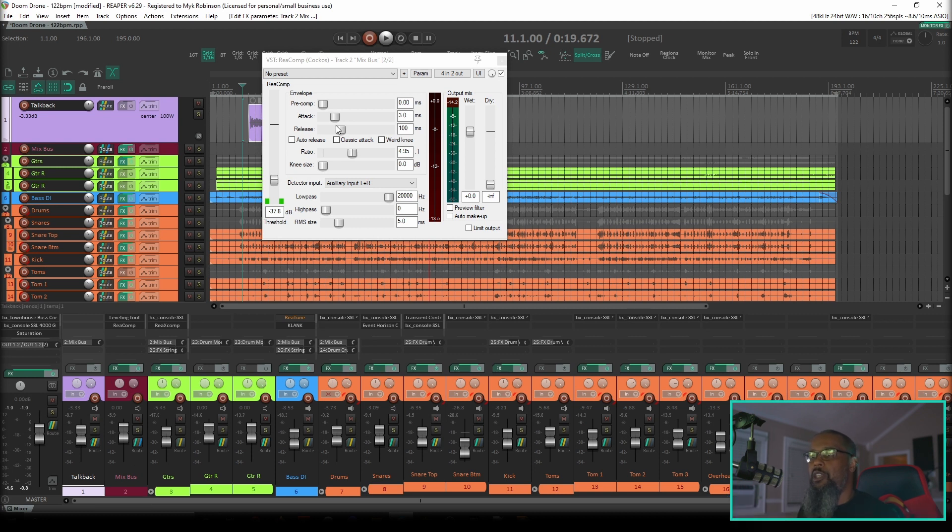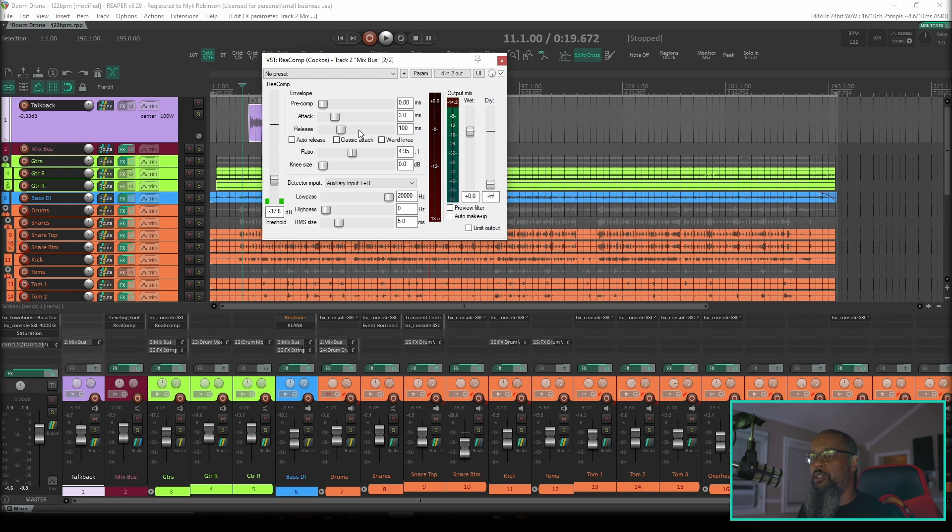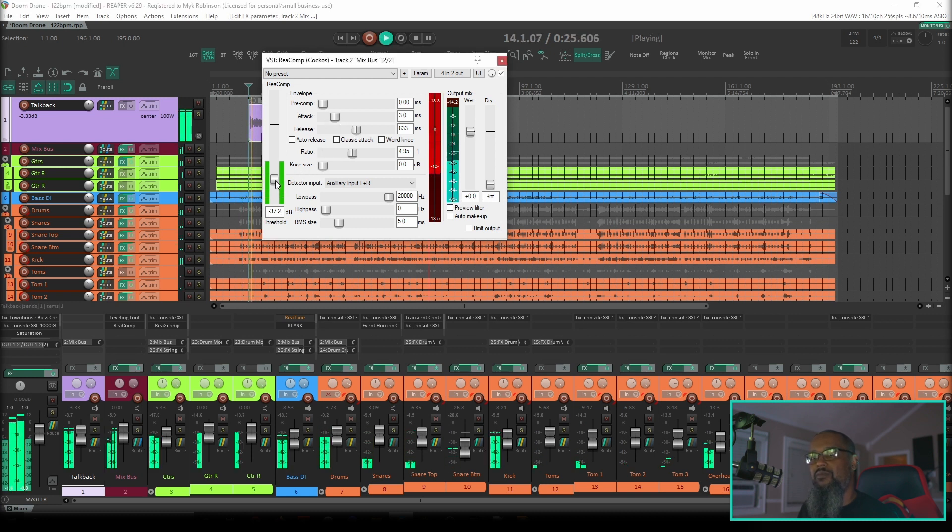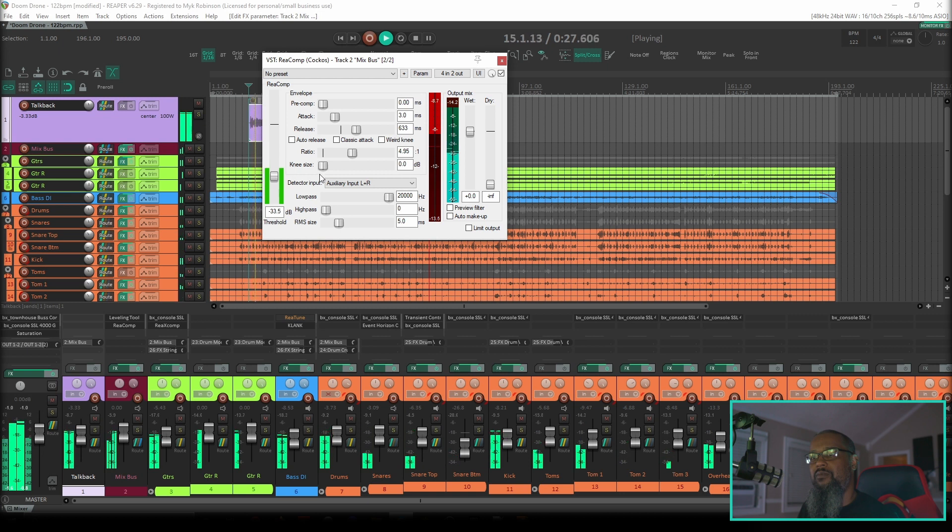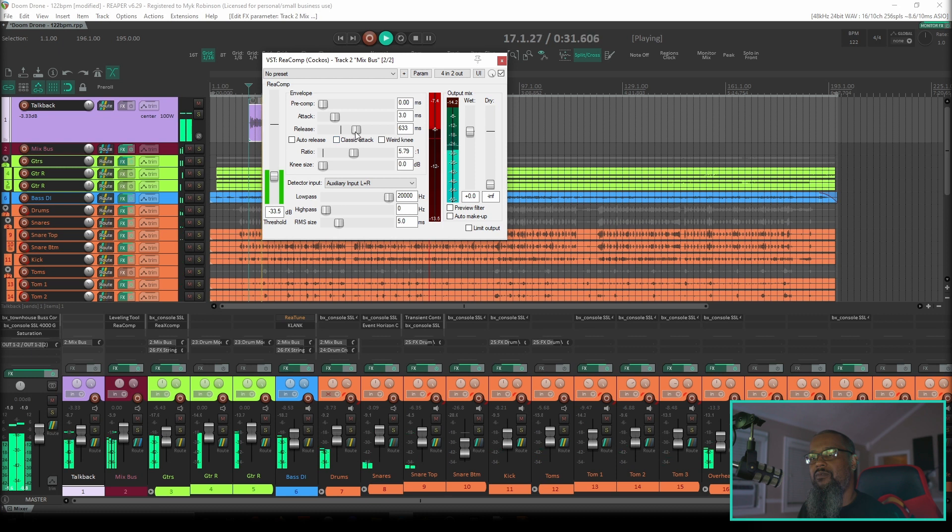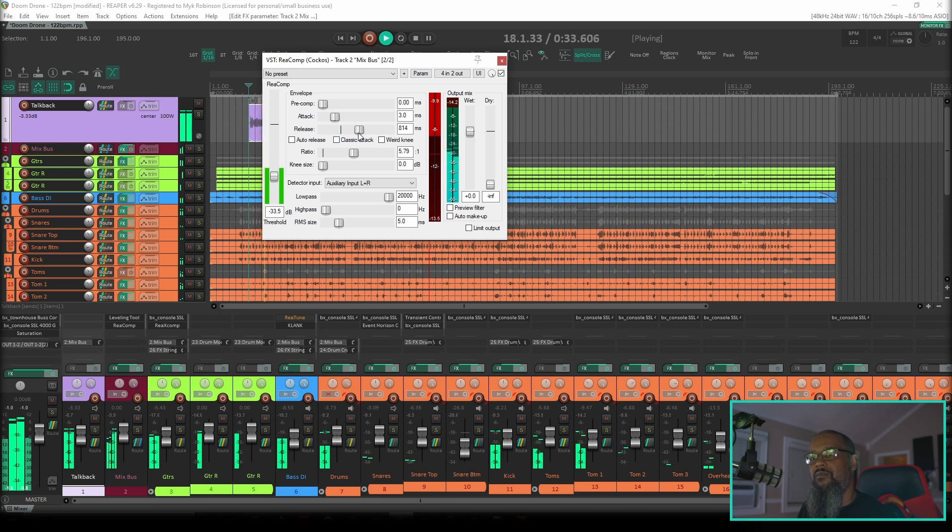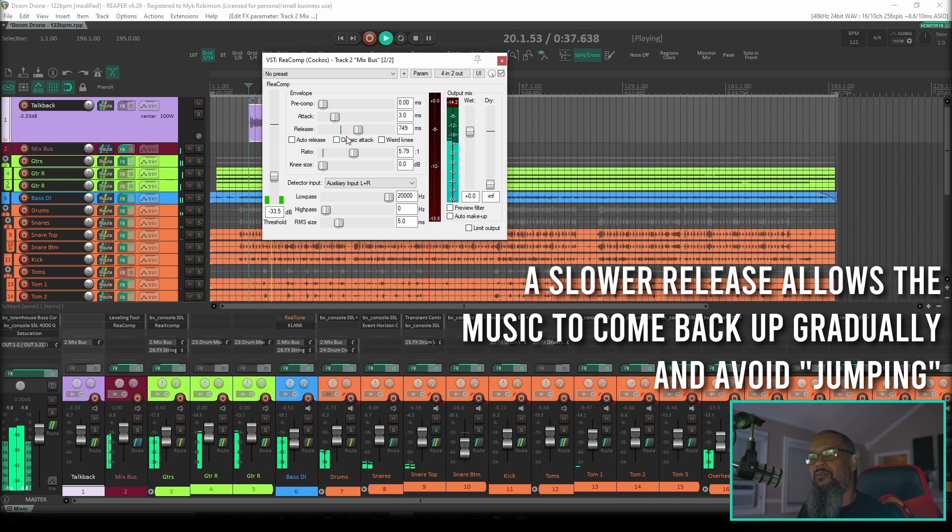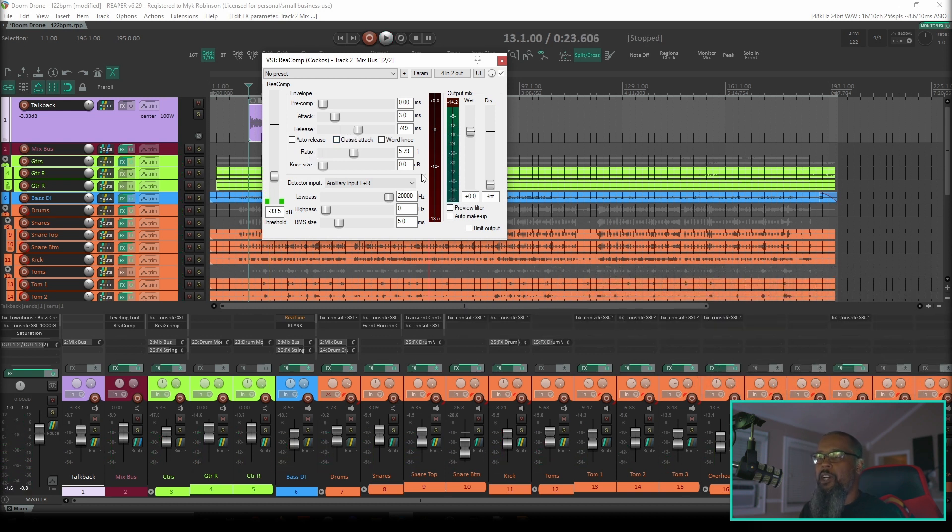This is commonly used in broadcast to have music automatically turned down when someone is speaking. As you could hear, the music was coming back to its normal volume a bit too fast. If we increase the release time, the music will stay turned down a bit longer. Let's see if we can fine tune this to get a good balance between the vocal and the music. That seemed to work out okay.